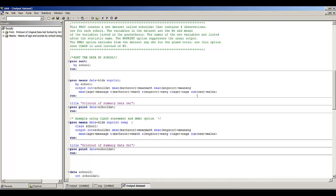In this next set of code, I'm going to use PROC MEANS to create a new data set called SchoolDat that contains four observations, one for each school. The variables in the data set are the Ns or non-missing values and the means of the variables listed in the parentheses. The names of the new variables are listed after the statistic name. I'm going to use the NOPRINT option to suppress the usual output, and I'll show you the NWAY option when using a CLASS statement rather than a BY statement.